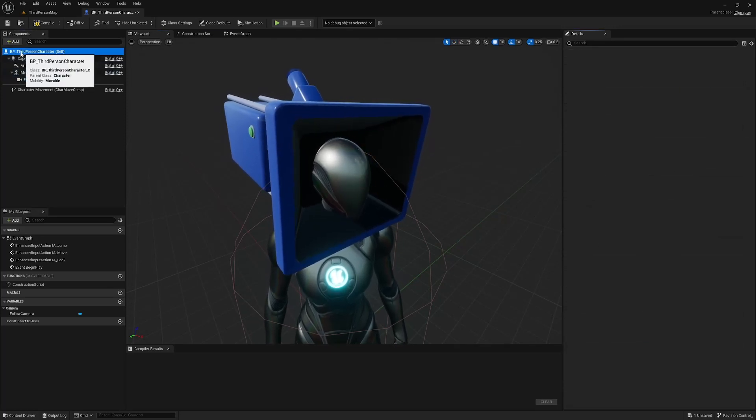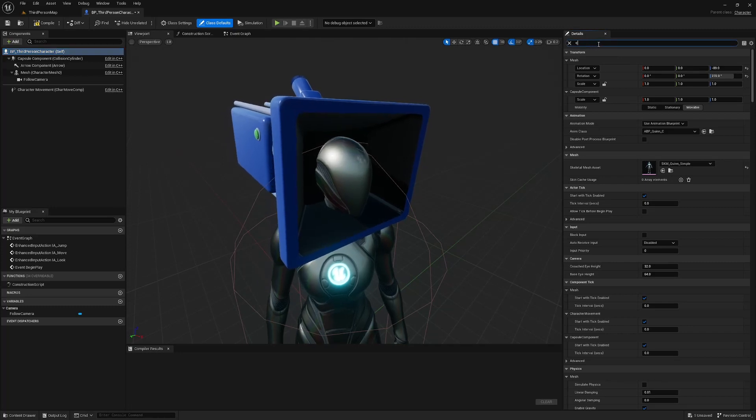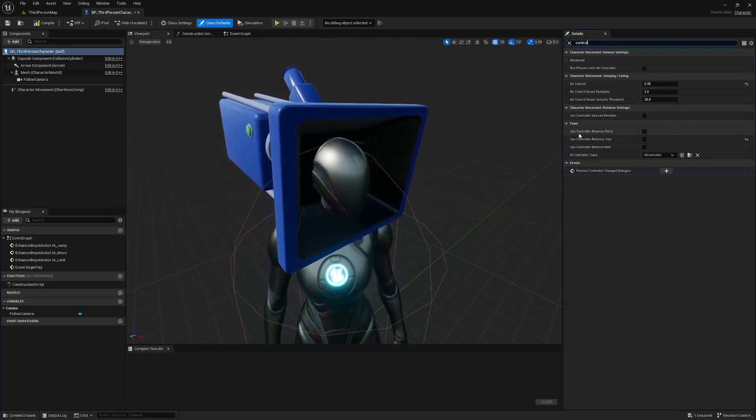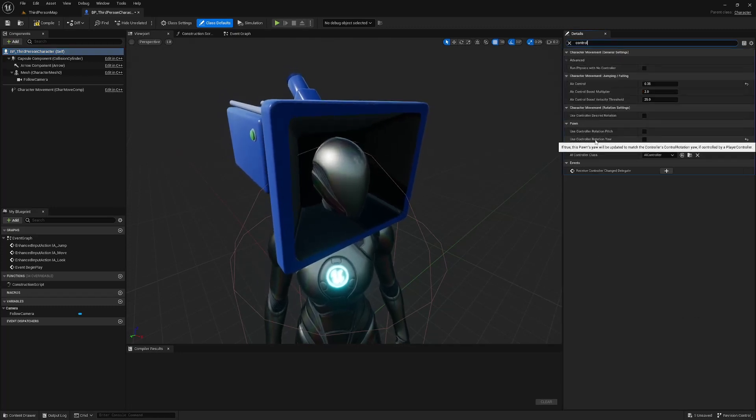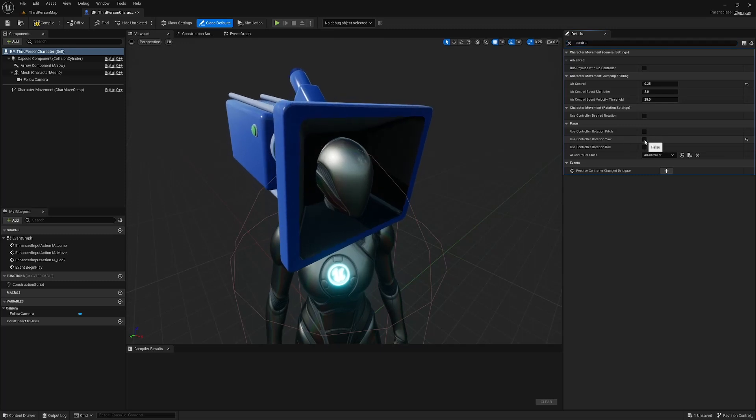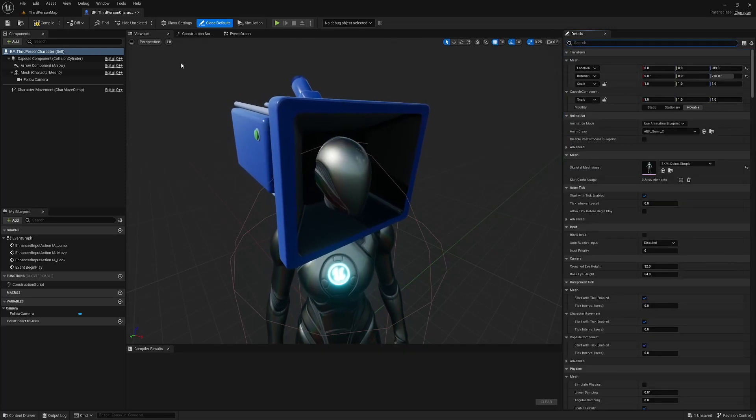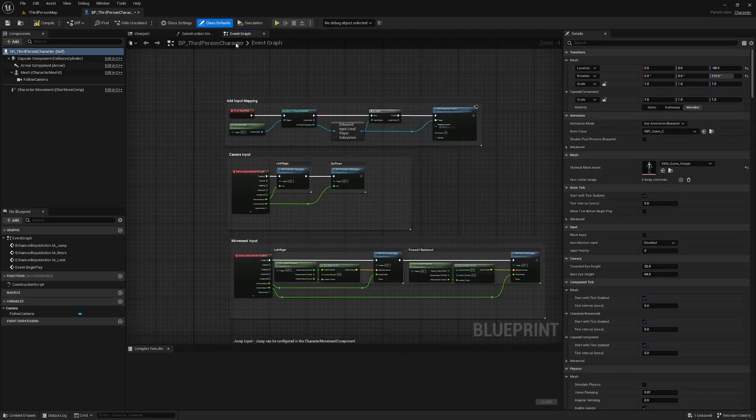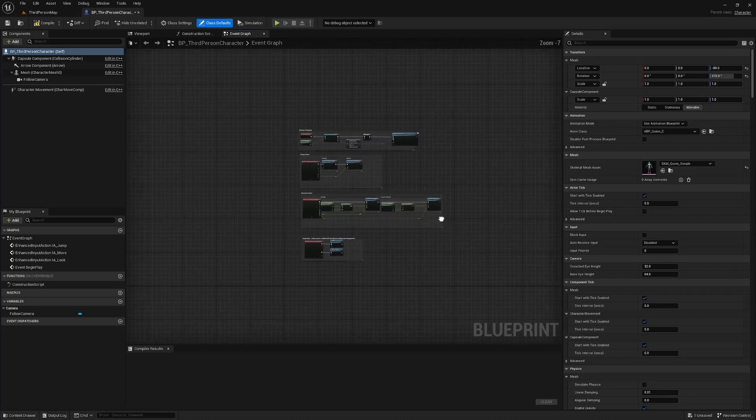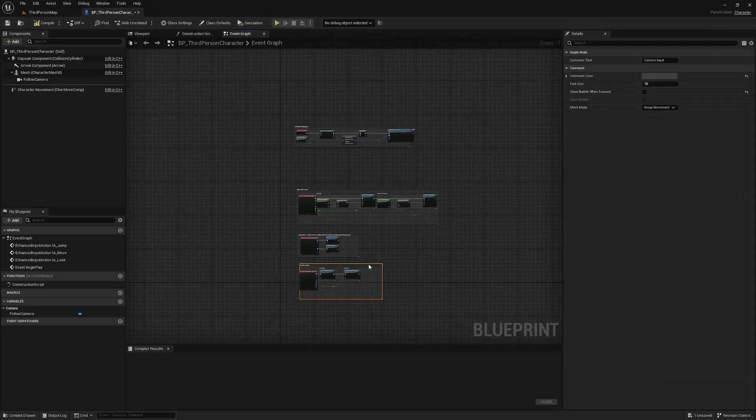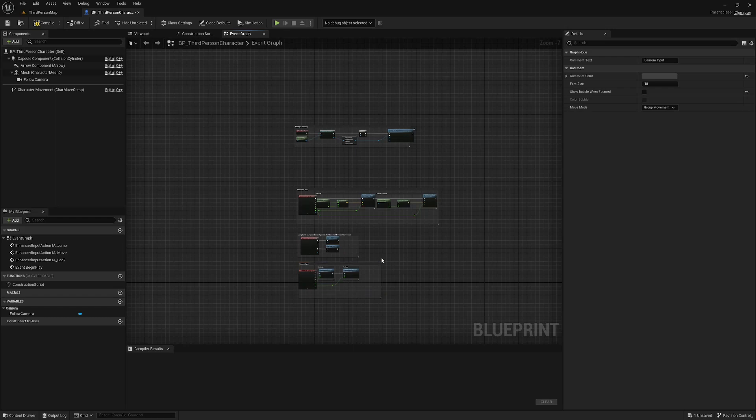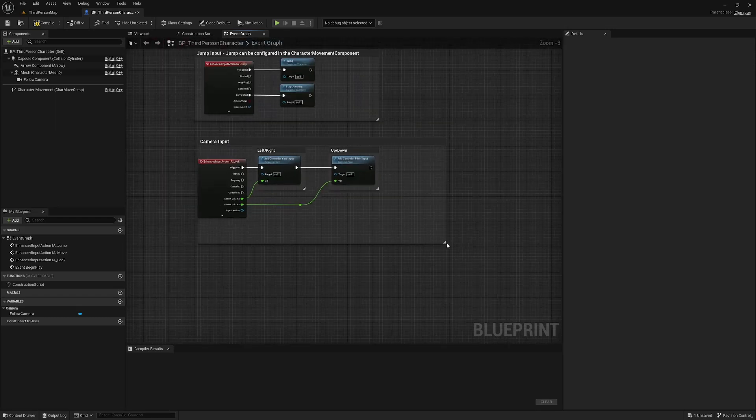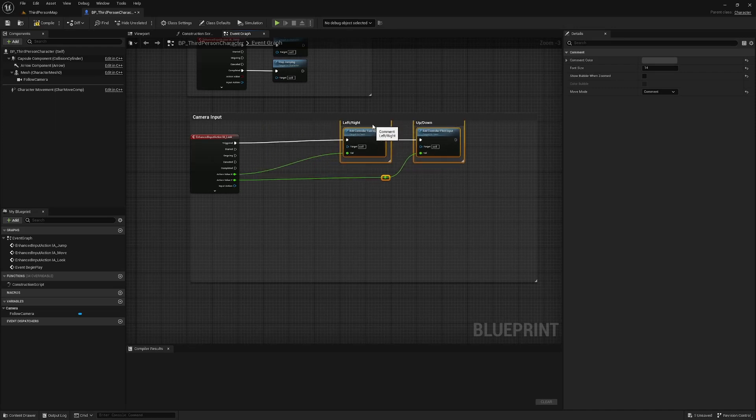We're also going to select the root here and search for controller. Use controller rotation, you're going to check this one and head over to the event graph. This camera inputs where we're going to be working, but we might need a little bit more space. So let's just move this down here, make this a bit bigger, and drag these out.